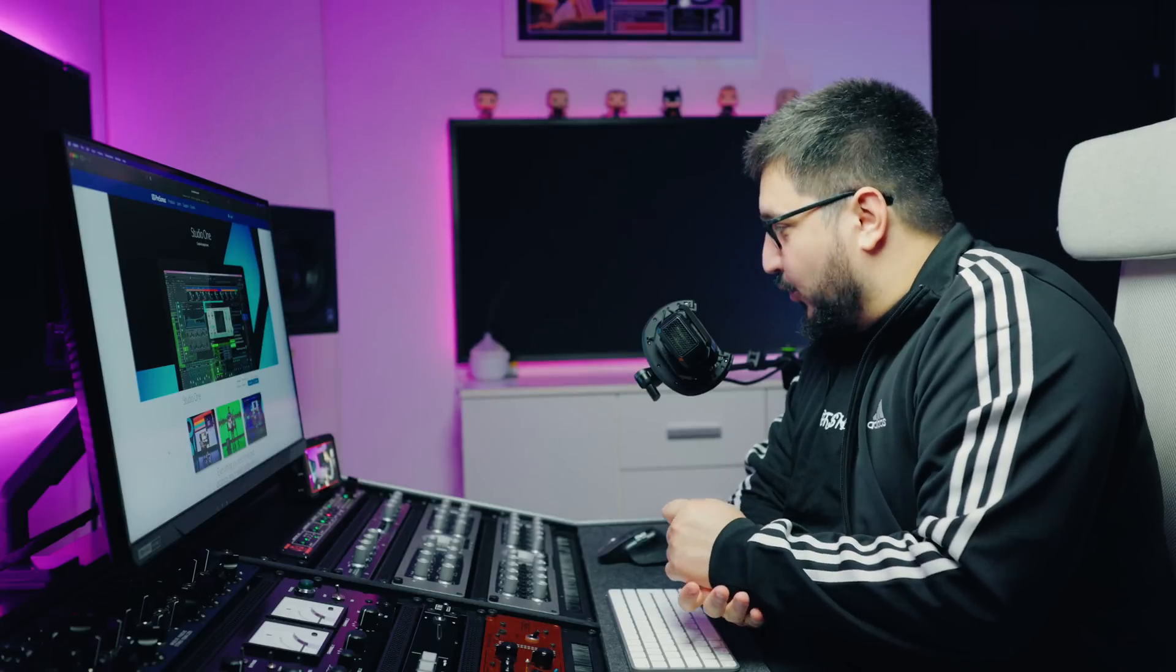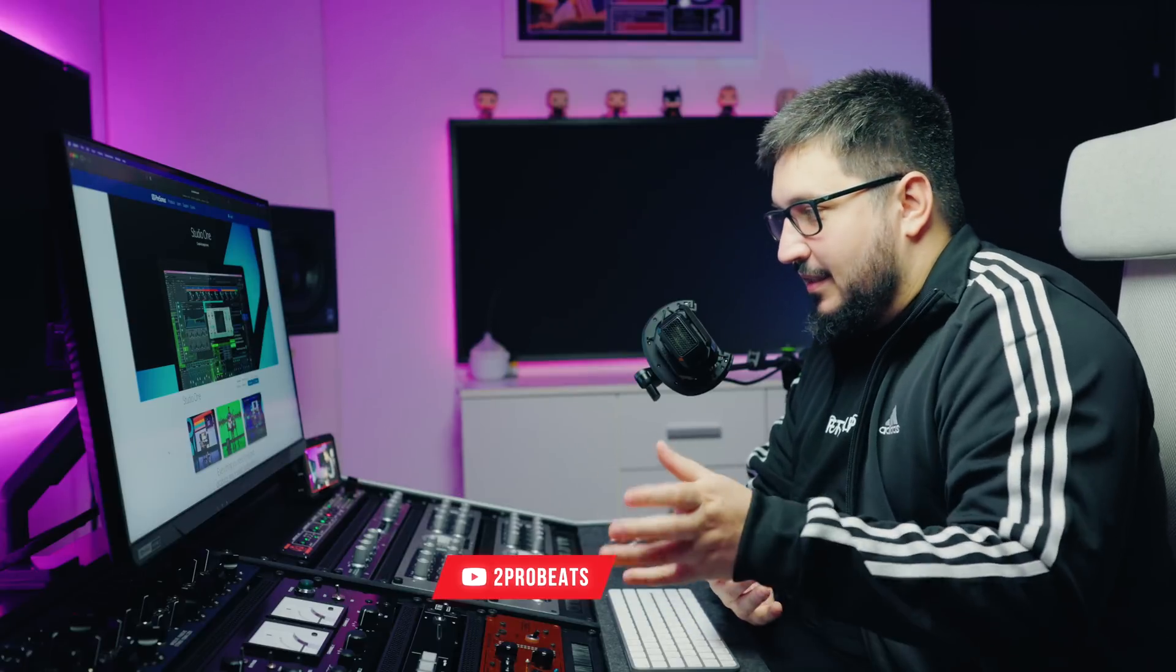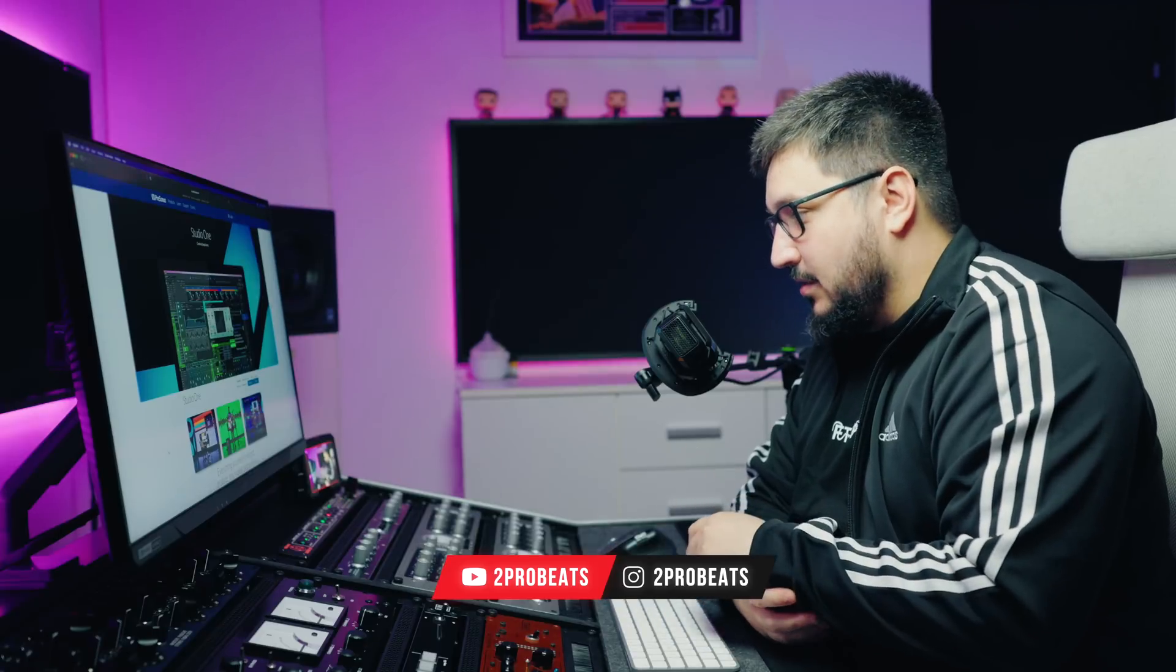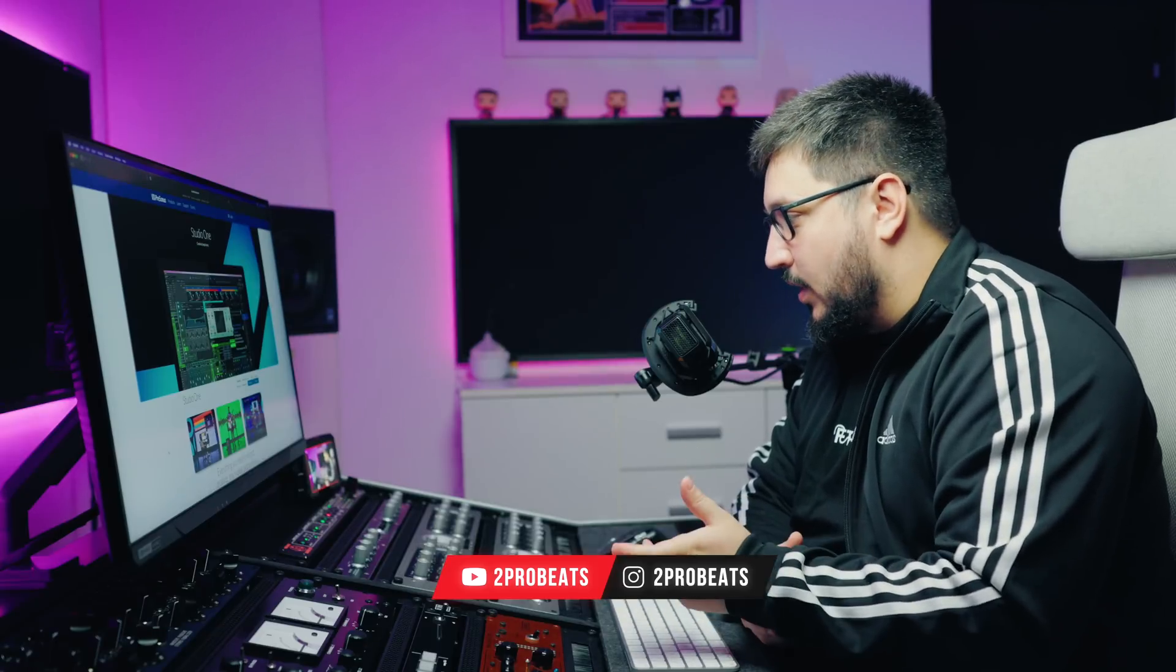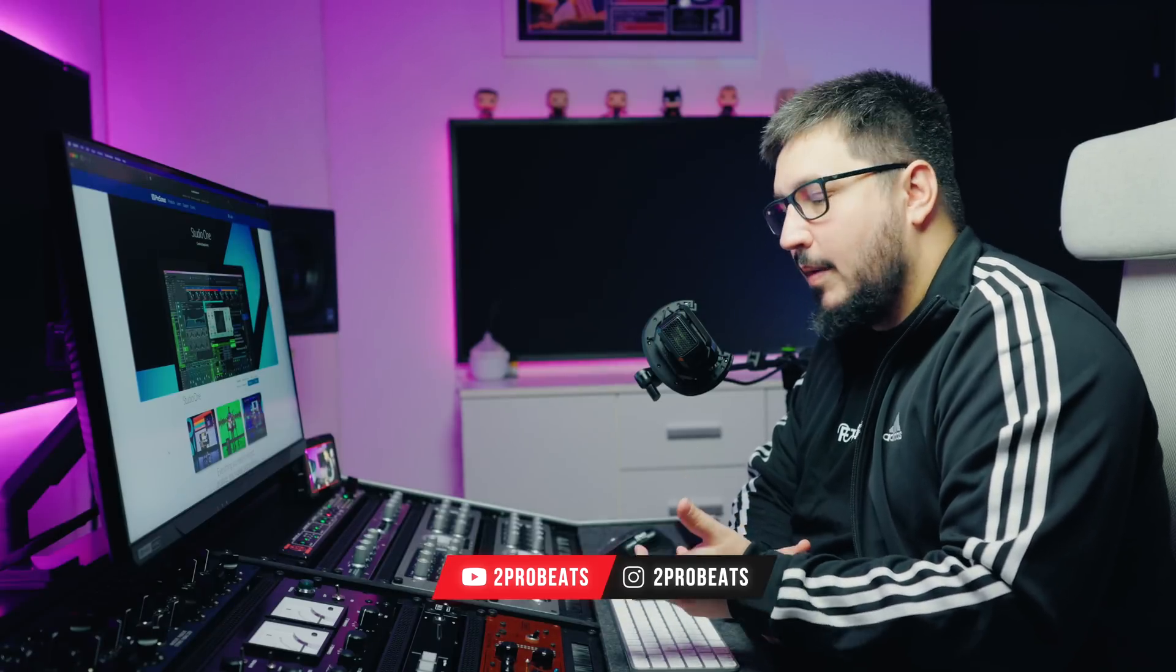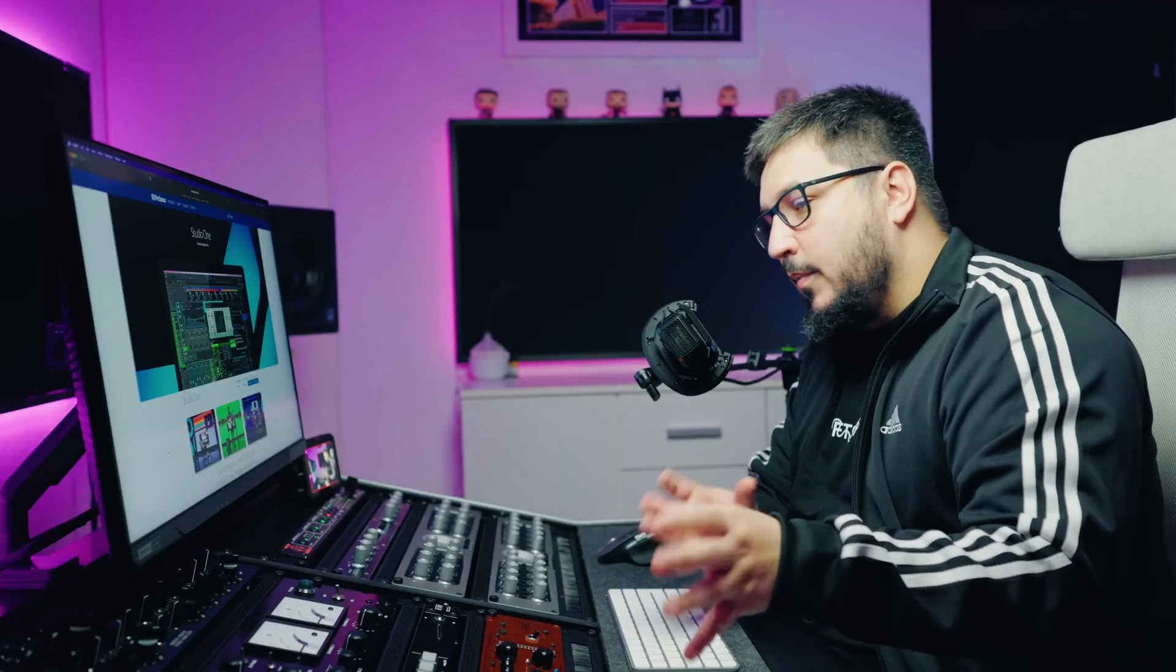What I want to do is go through every single feature that's new in Studio One 6. I'm going to give you my honest opinion, no matter if it's positive or negative.